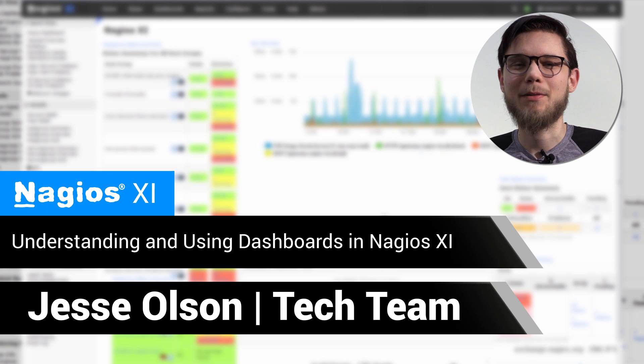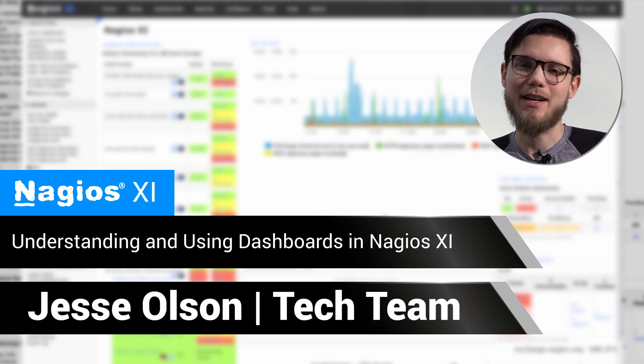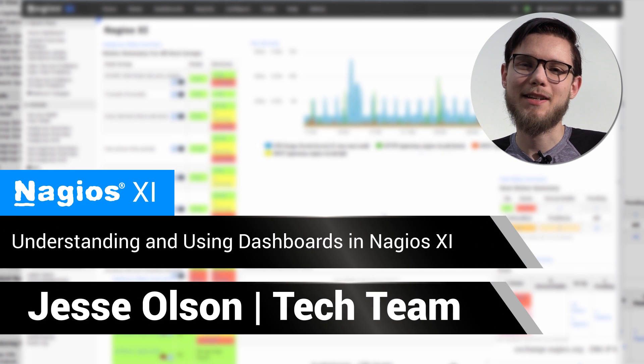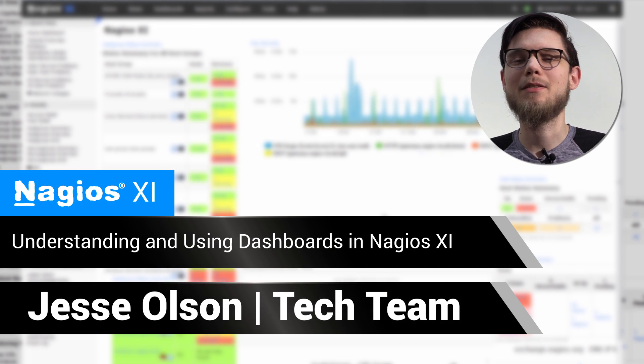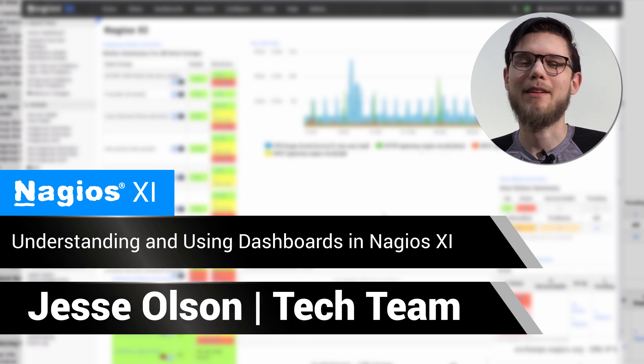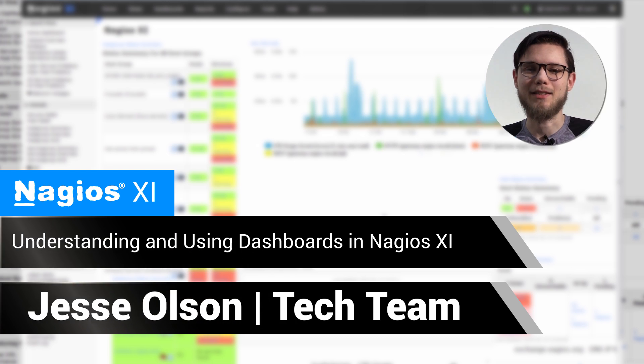Hi, my name is Jesse, and today we're going to be covering dashboards in Nagios XI, and how to use and configure them at a basic level.